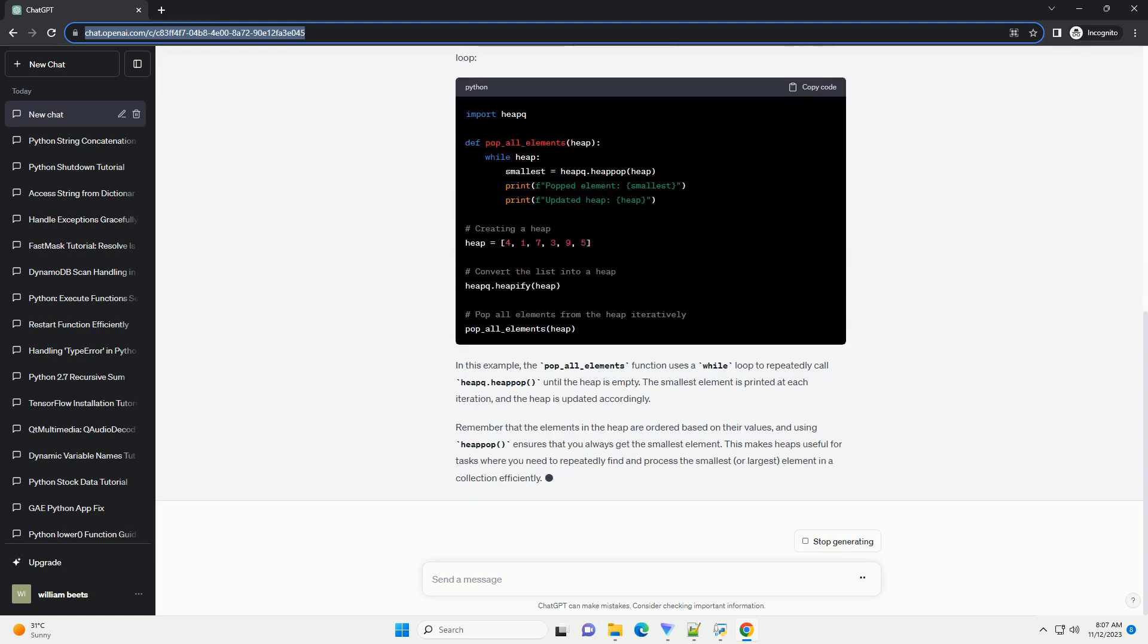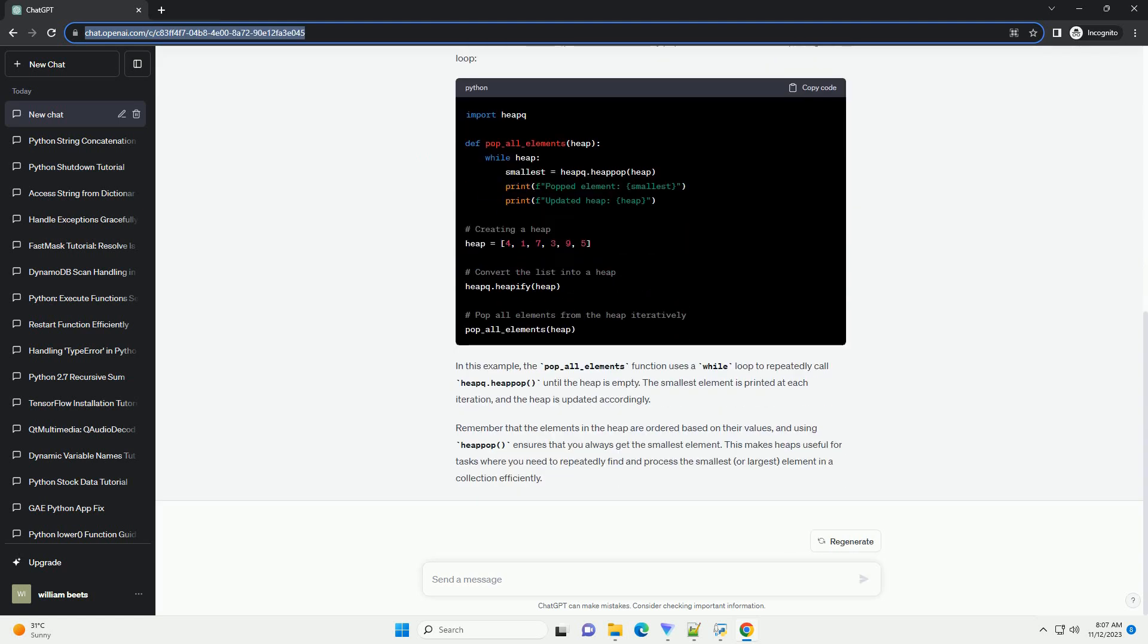A heap is a specialized tree-based data structure that satisfies the heap property, where the key at each node is less than or equal to the keys of its children.